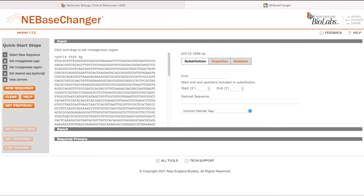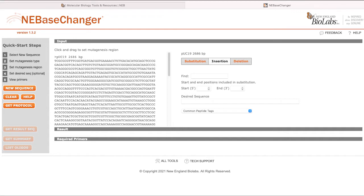For substitutions and deletions, select the nucleotides to be changed or deleted. For insertions, select the nucleotides that flank the desired insertion site. You may click and drag within the displayed sequence to select a range.